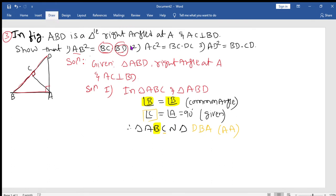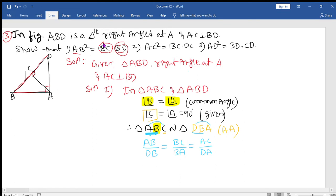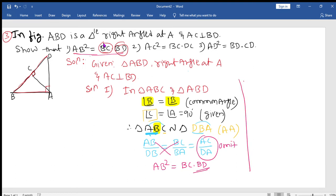When two triangles are similar, corresponding sides are proportional. Writing first two letters: AB over DB, then BC over BA, then AC over AD. We want AB square, so cross-multiplying the relevant ratio: AB into AB gives AB square, which equals BC into BD. First part is done.